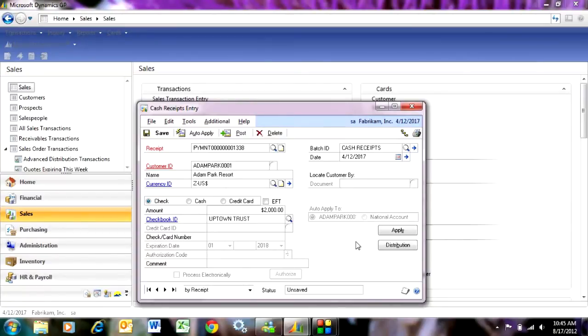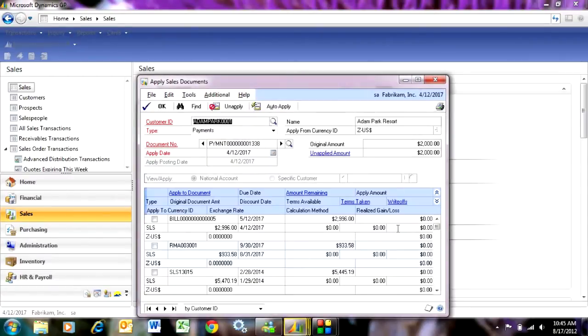I can enter the check number if I wish to. I'll enter that here. Now this is the basic payment information. I want to apply this payment to outstanding invoices. Hit apply.